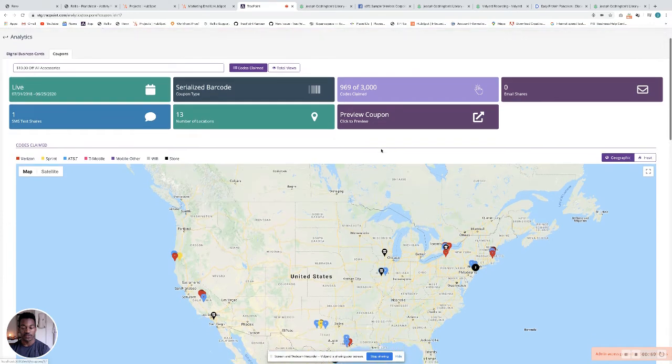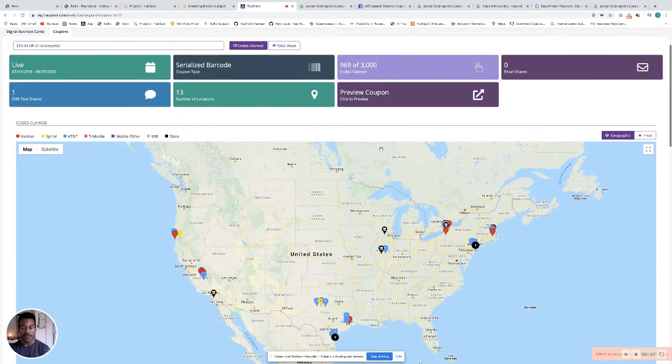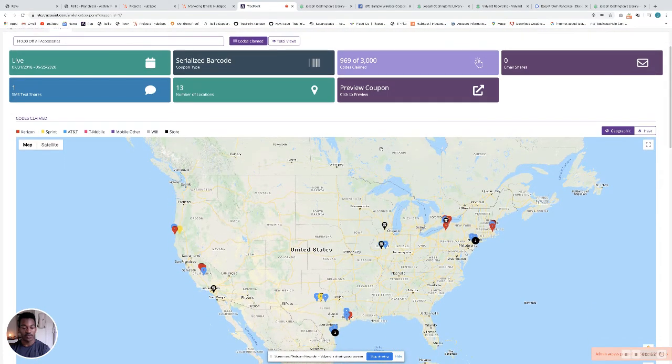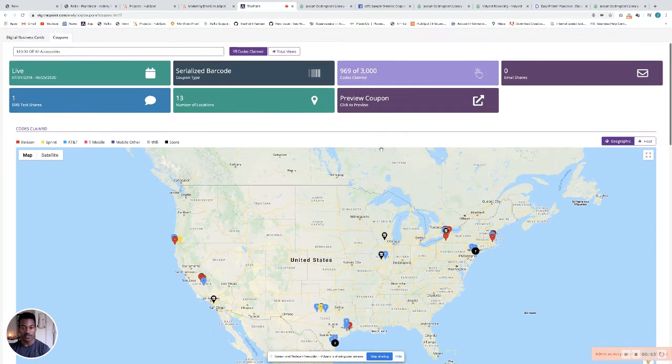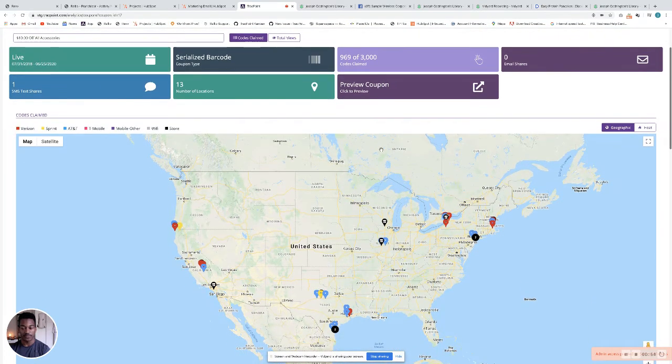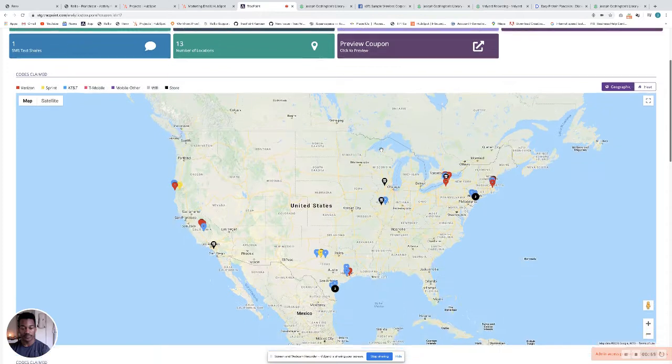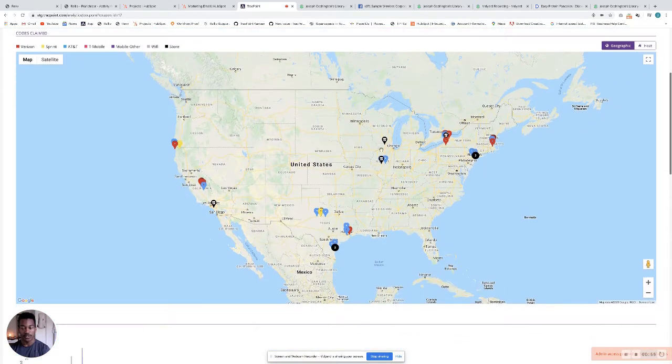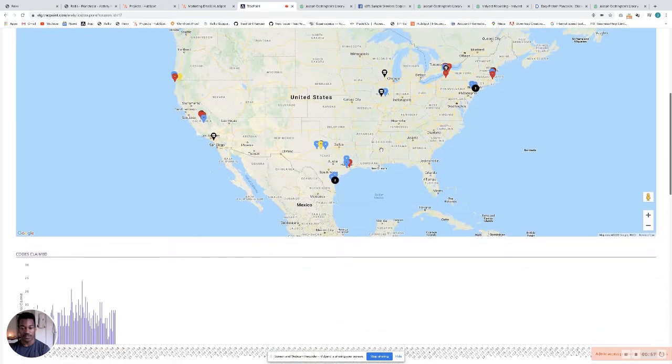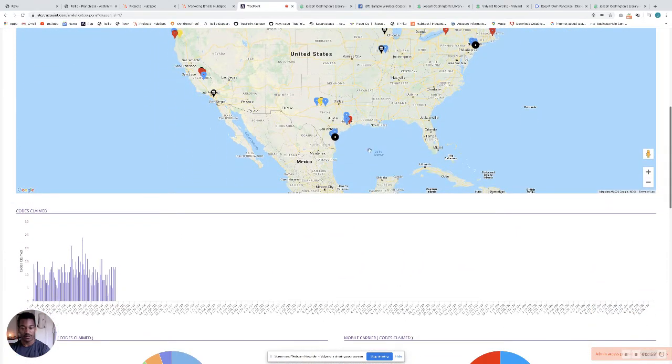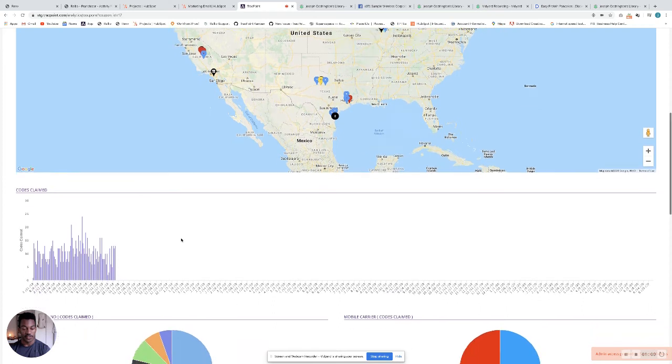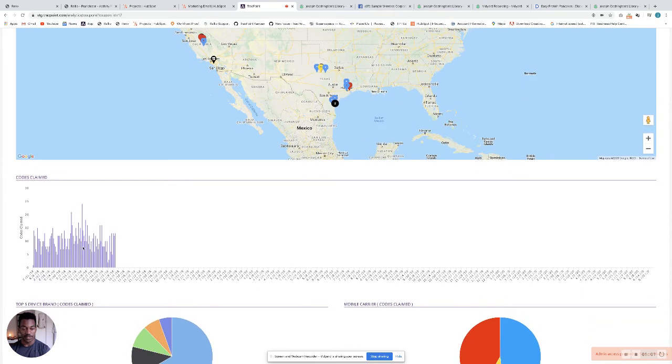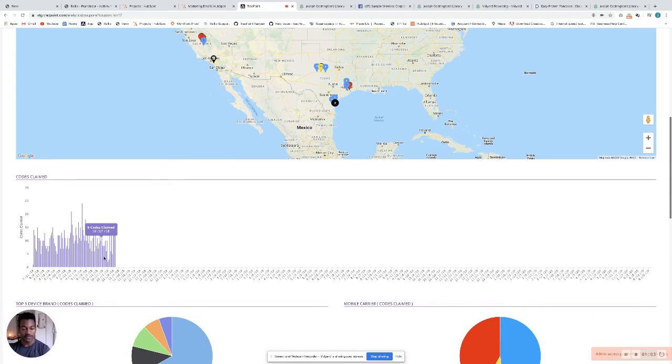If you scroll down, you can see everywhere where a code has been claimed across the country. You can also see codes claimed by date. That tracks here.